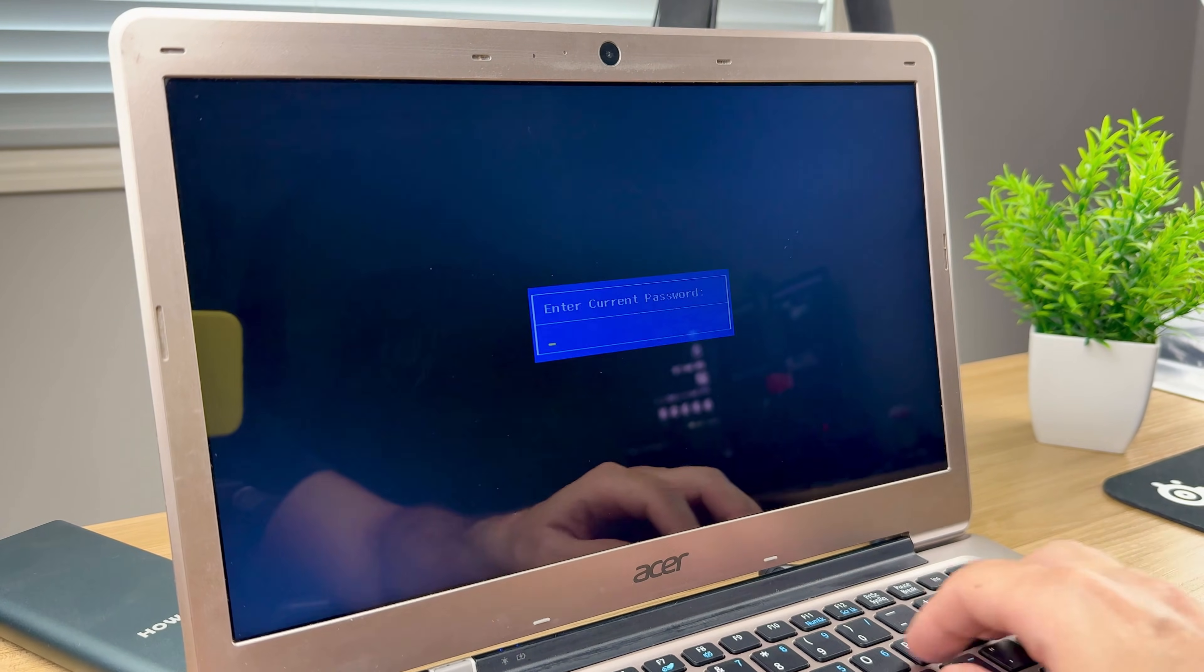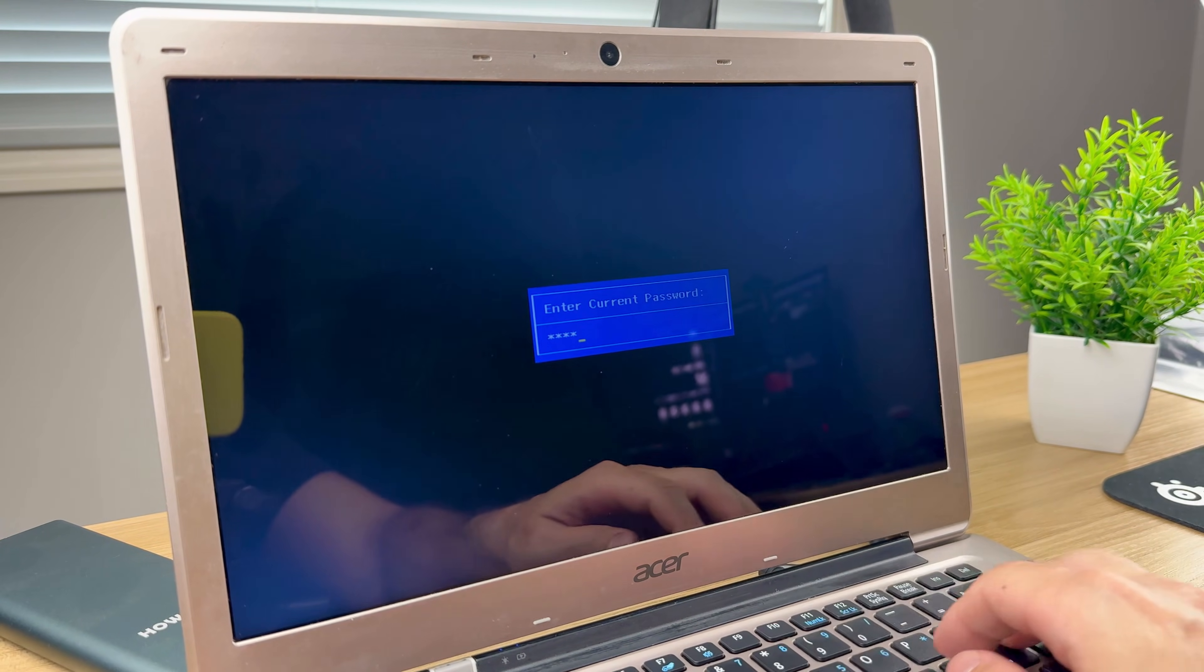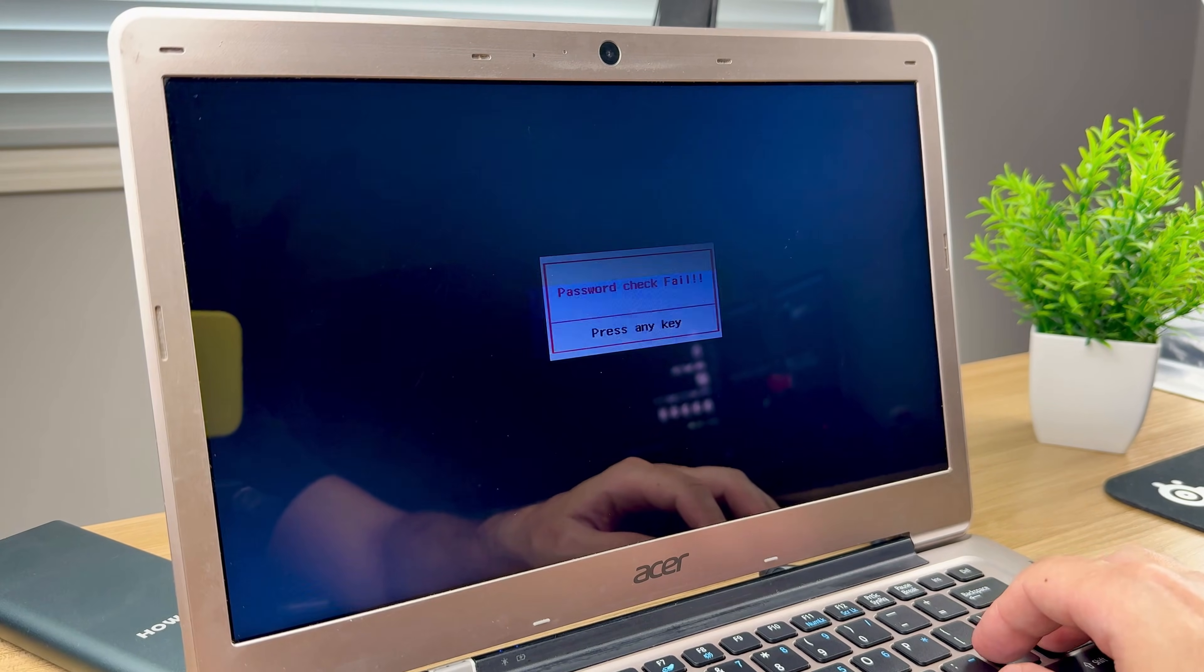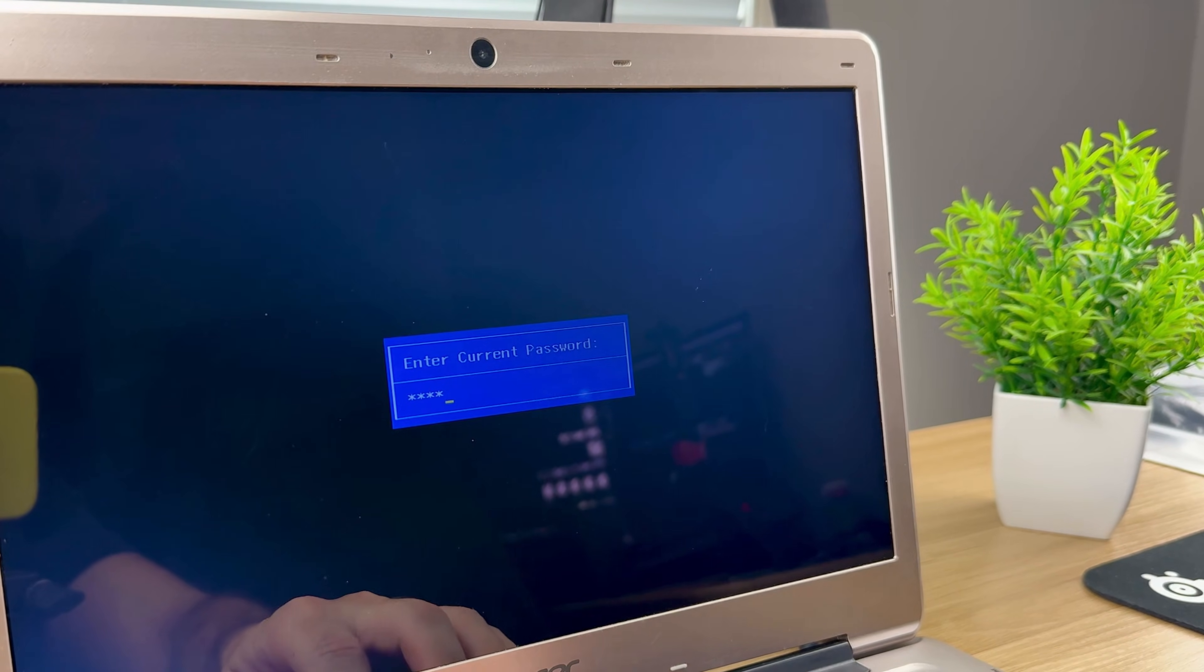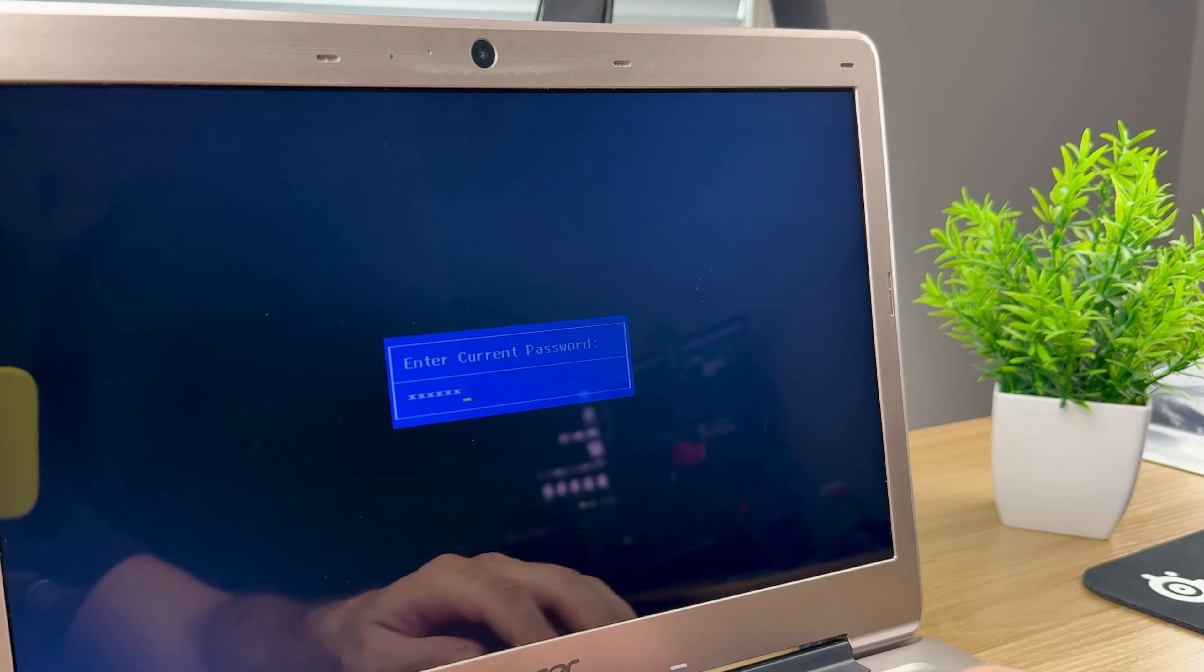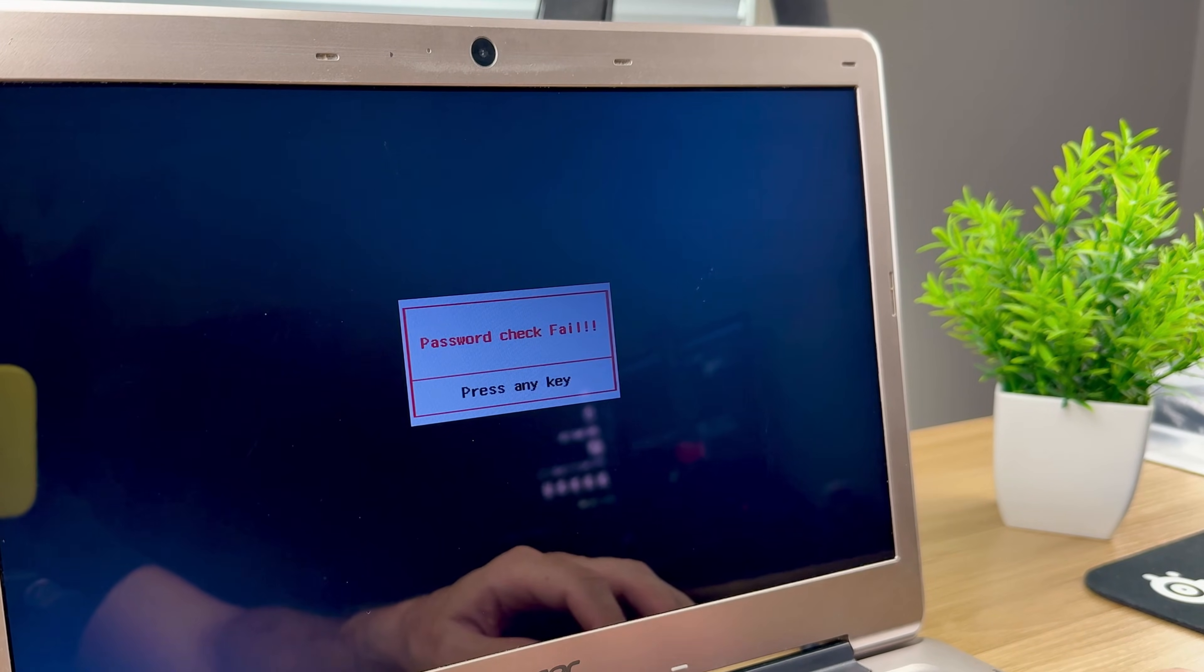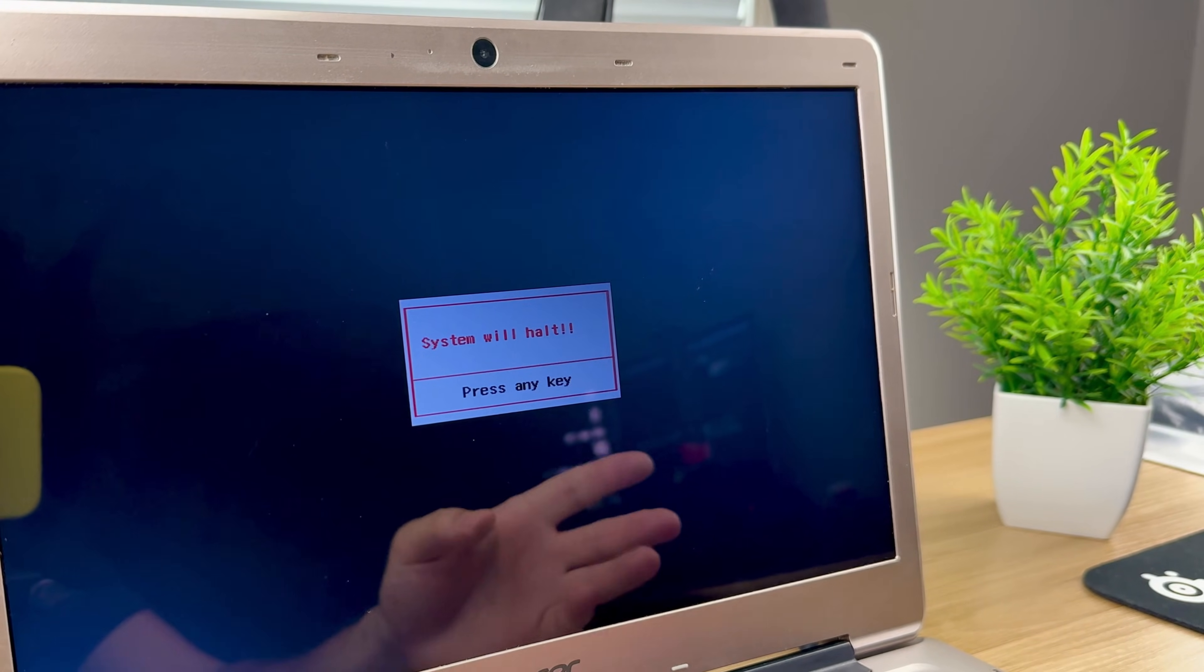Hello everyone and welcome to HowFixit. If your laptop's BIOS is locked, don't worry. In this video I will show you four different methods to remove the password and unlock the BIOS. Let's get straight to the point.